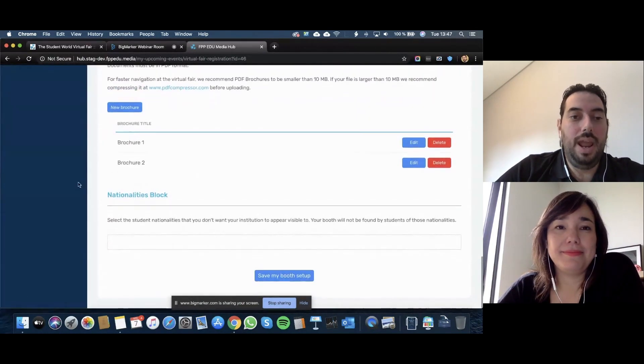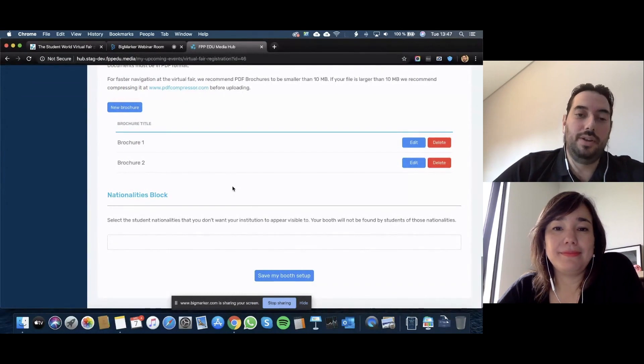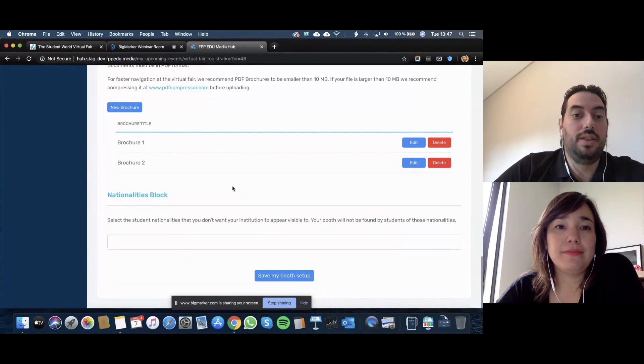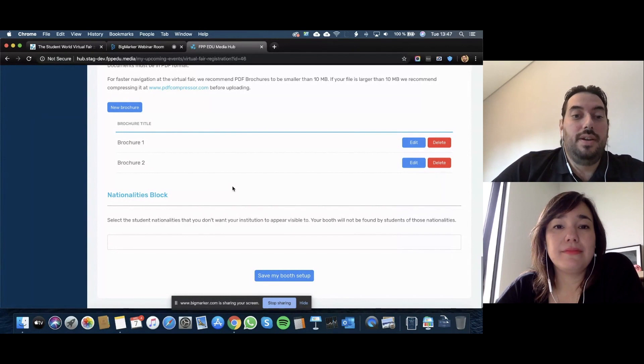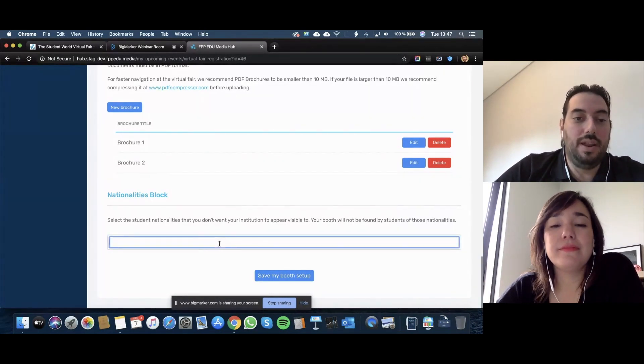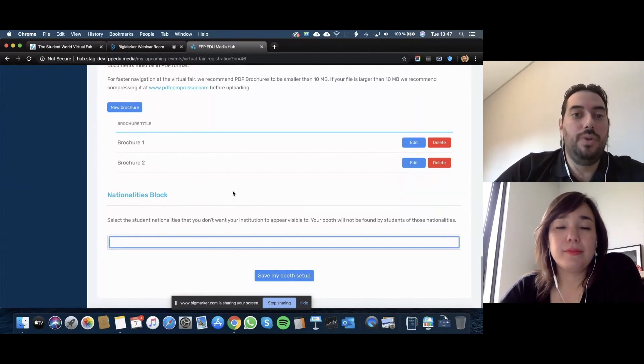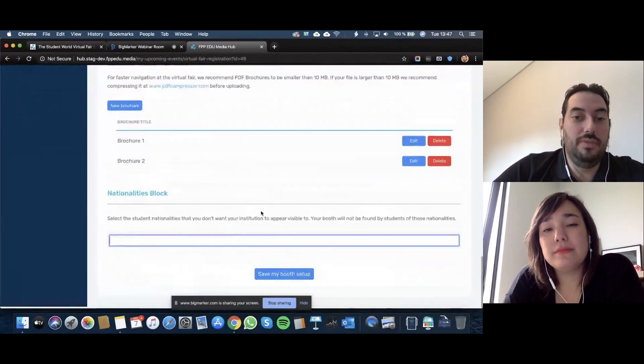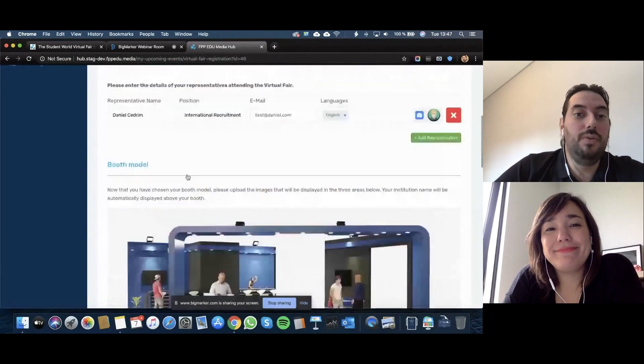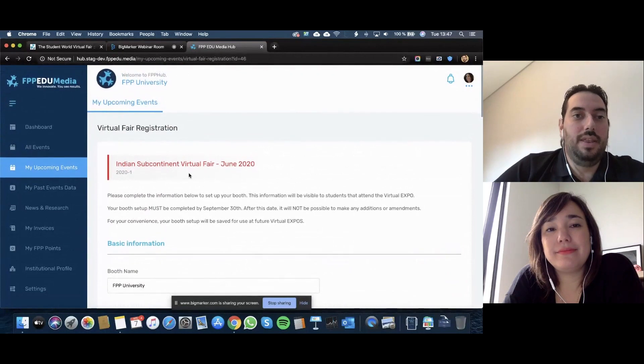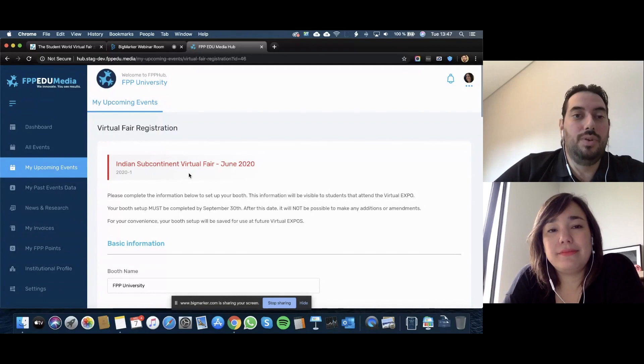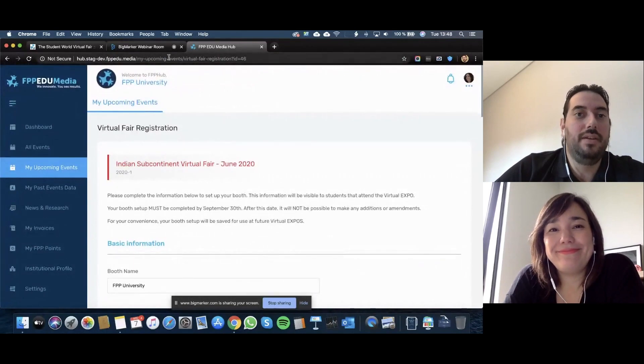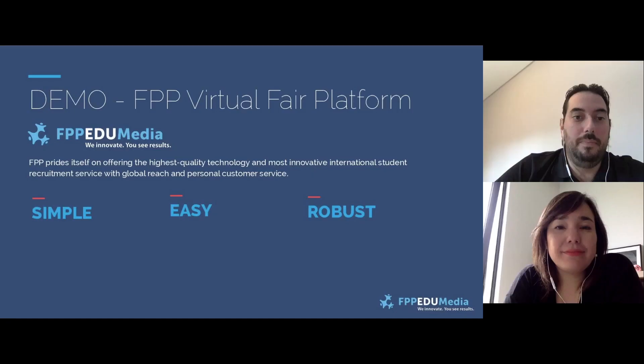We also have a nationalities block. The platform is intelligent in knowing where the student is coming from based on their IP. Let's say your institution does not accept any specific nationality, so you can block it here by choosing the nationality you don't want, and that way your booth will not even be displayed to students from that country. You save your booth. After saving you will be able to preview your booth exactly in the same way that the students are going to see it. All in all, if you have all materials ready in hand, in half an hour you can have your booth ready and built.